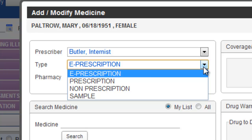For example, if a patient provides a list of the medications they're currently taking, you would use the Prescription option to simply document those medications.